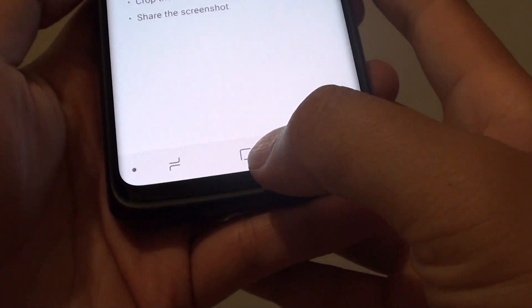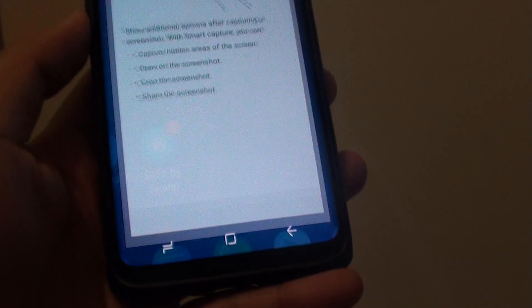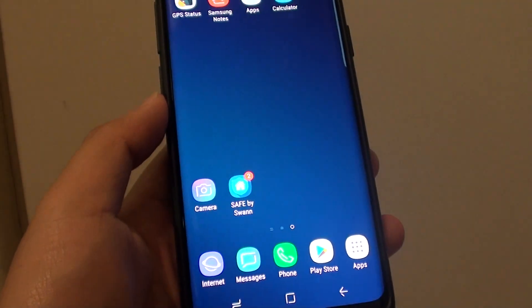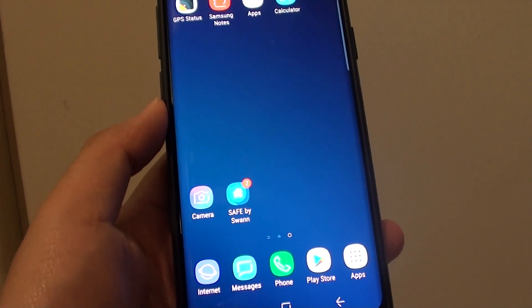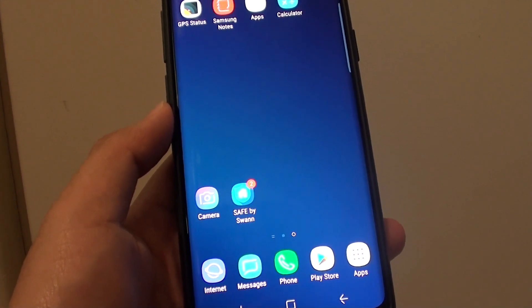Finally, you can tap on the home key to go back to your home screen. That's it — thank you for watching this video. Please subscribe to my channel for more videos.